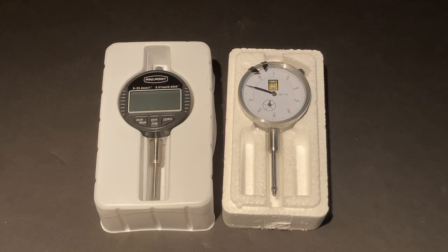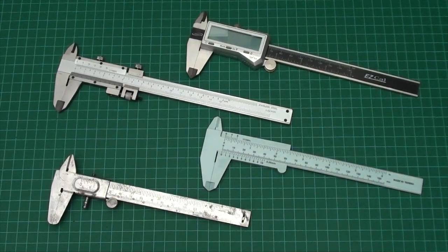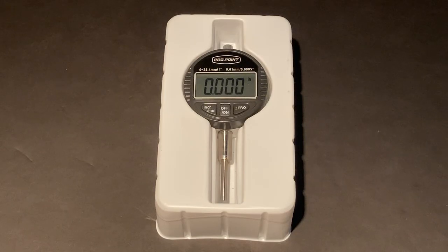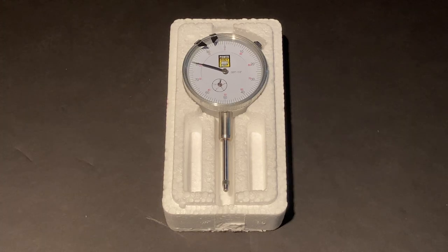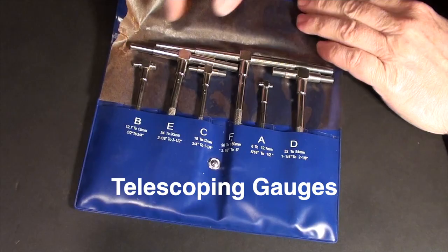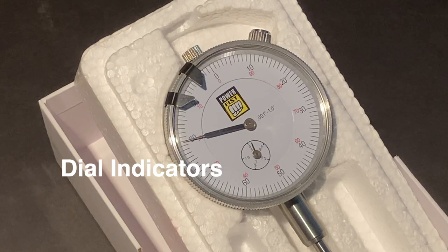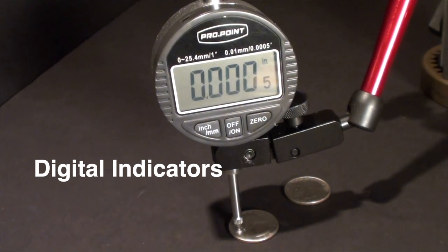All right, today on Repairs 101, I'm going to show you some tips on using these common measuring instruments: the Vernier Caliper, Telescoping Gauges, and Dial Indicators, or Digital Indicators.